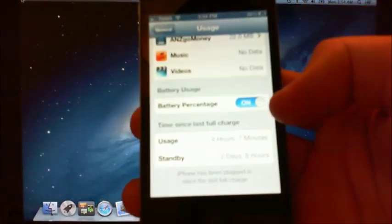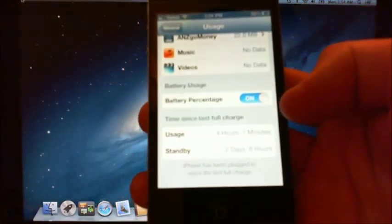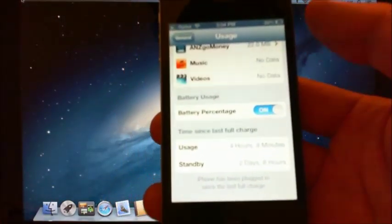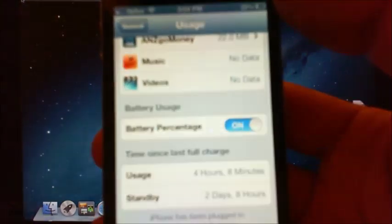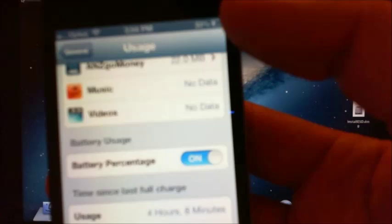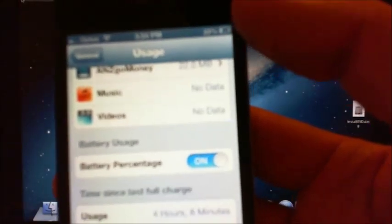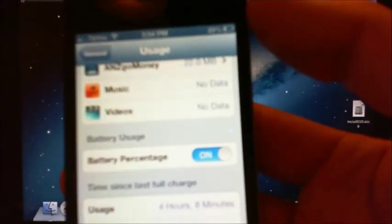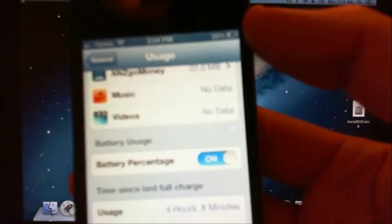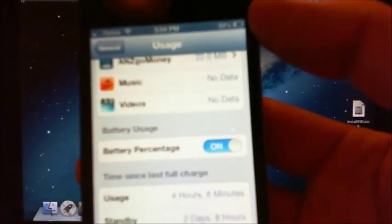I'm just going to switch it on. And as you can see now, your battery up at the top has 33%.